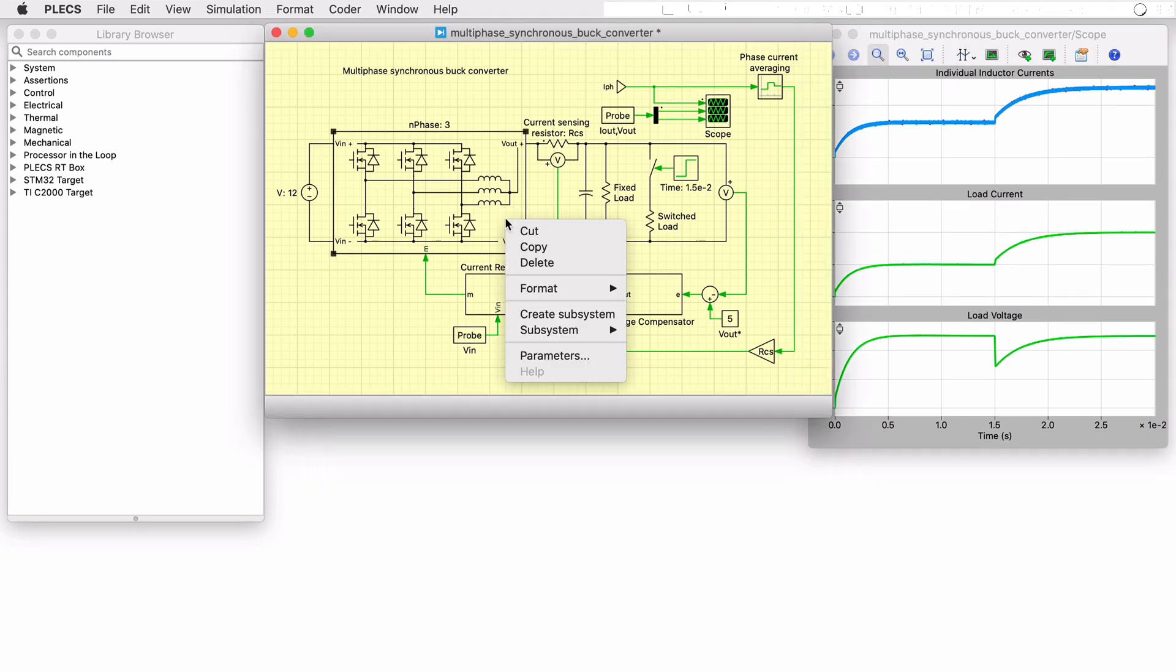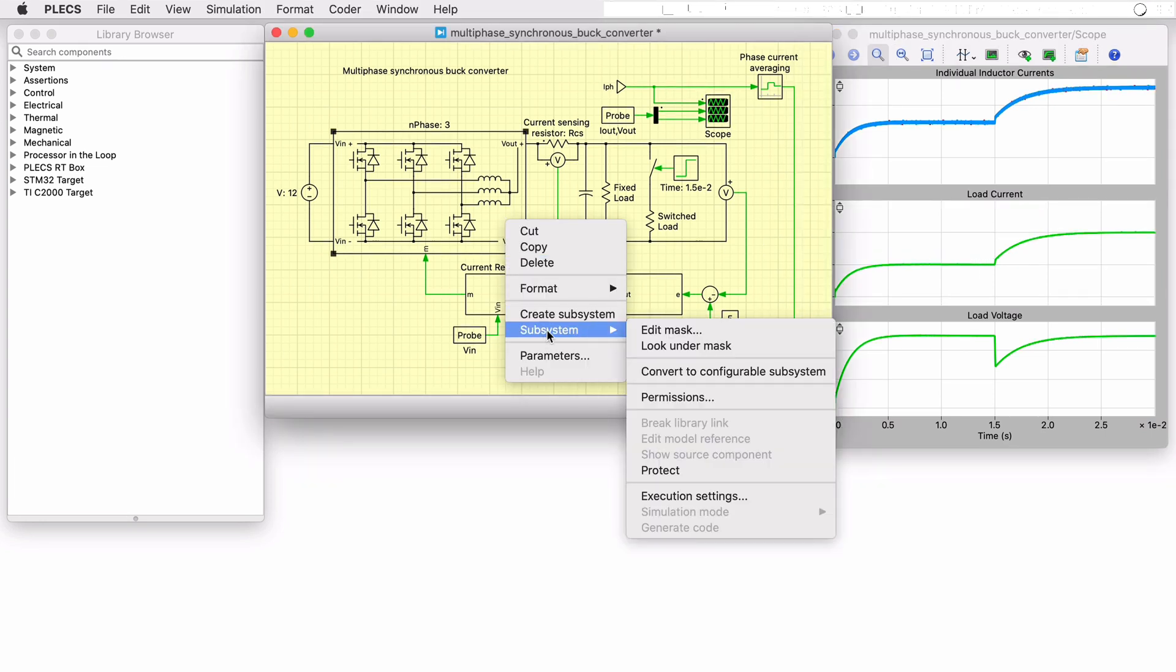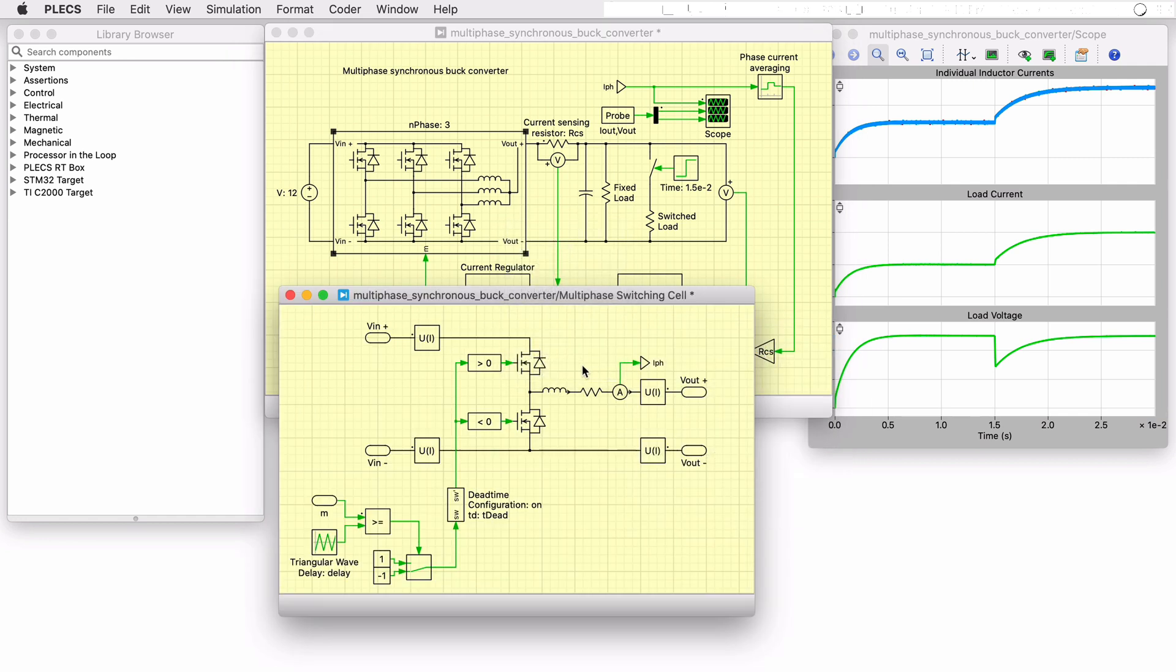Now, let's look under the subsystem mask. Here you can see a single-phase buck converter leg with its two synchronous MOSFETs and an inductor with ESR. In order to replicate this circuit in parallel based on the number of phases, the wire selector component is used at all four terminals.